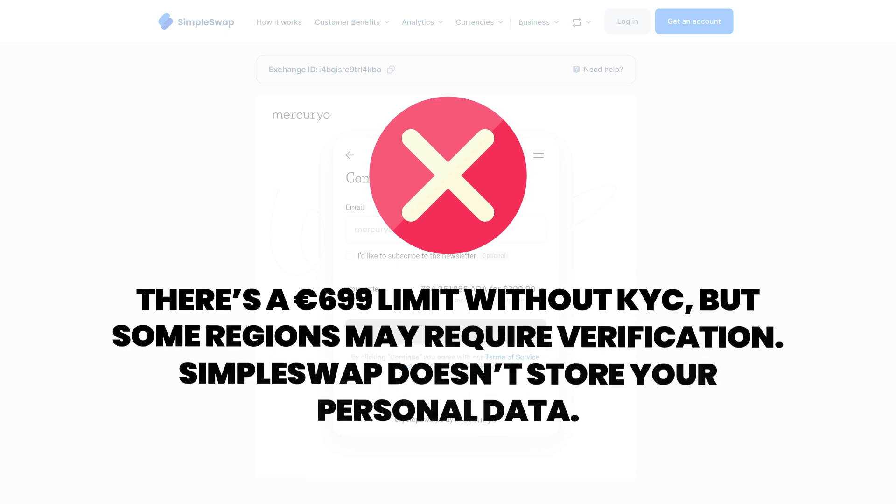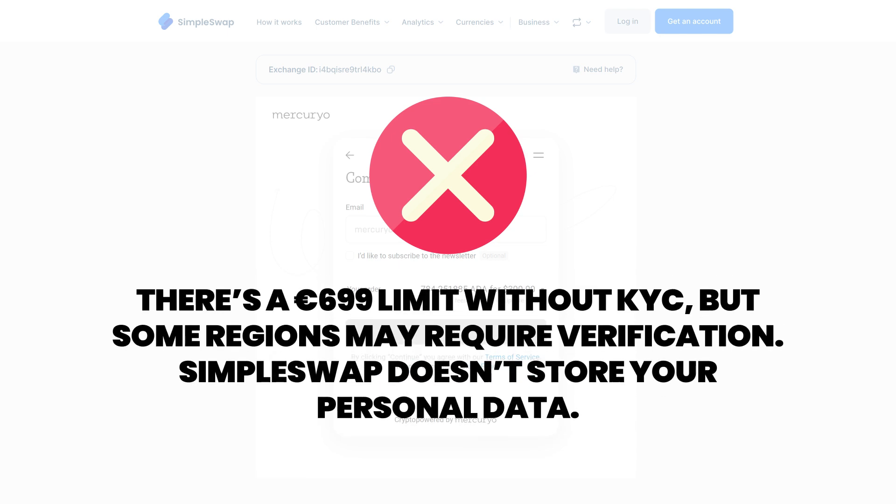There is a €699 limit without KYC through the Mercurio widget, but some regions may require verification. Don't worry, SimpleSwap doesn't store or access your personal data.